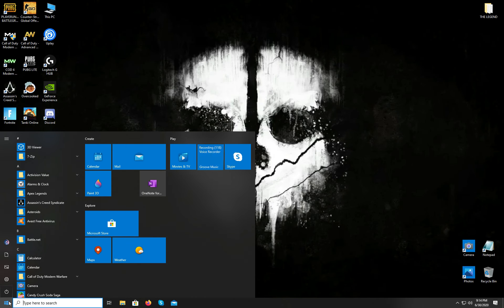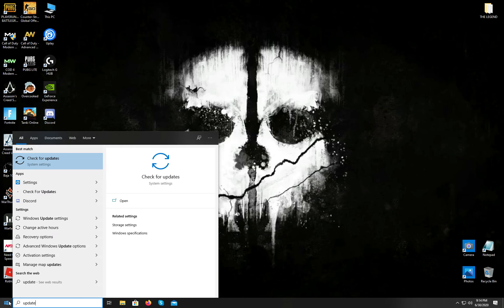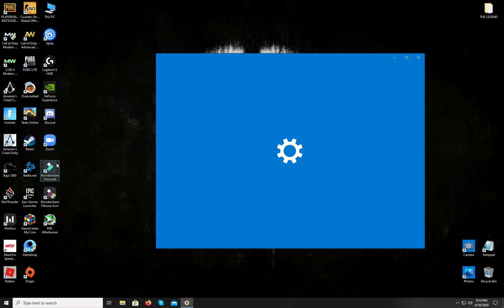Now open your start menu and type in update and select this option that comes up. After that, simply click on the check for updates option and wait. If there is an update available, be sure to have it installed. When you're done with the Windows update, simply close the settings and let's get on with the next step.